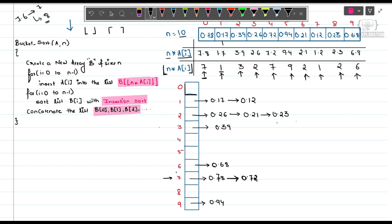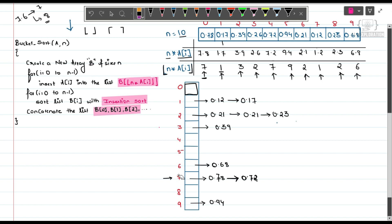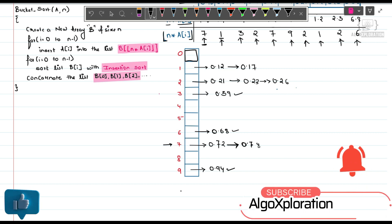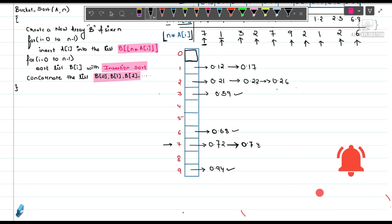Our next step is to sort each bucket — we sort using Insertion Sort. You can use any sorting algorithm, but mostly Insertion Sort is used. After sorting: B[1] becomes 0.12, 0.17; B[2] becomes 0.21, 0.23, 0.26; B[7] becomes 0.72, 0.78 — all buckets are now individually sorted.